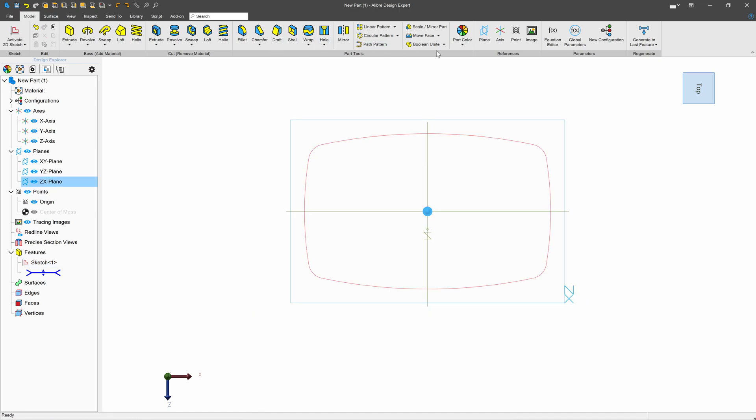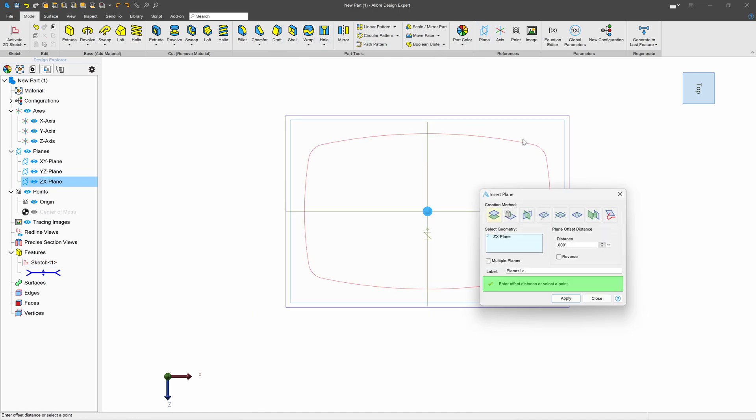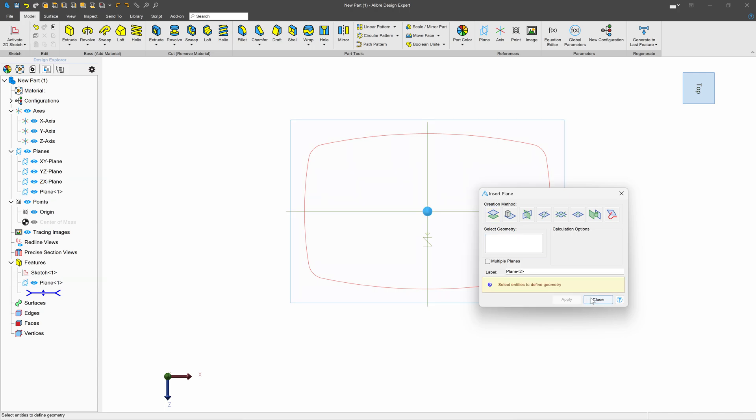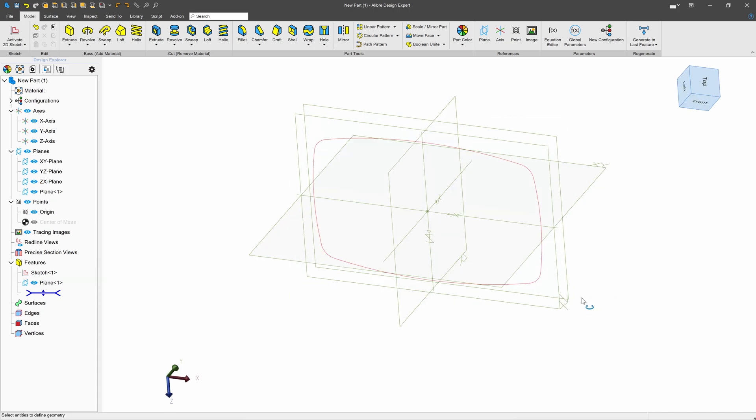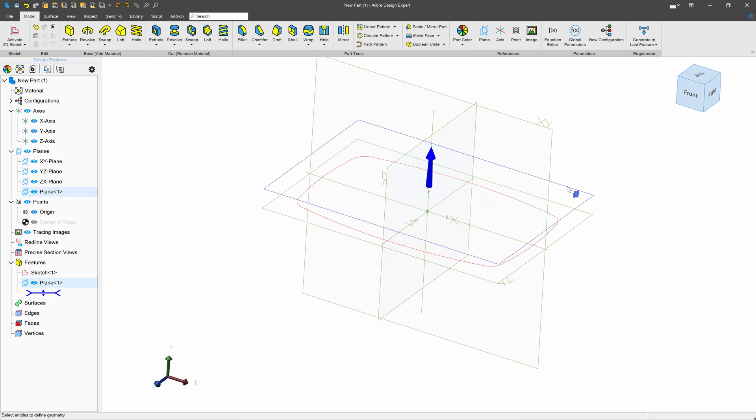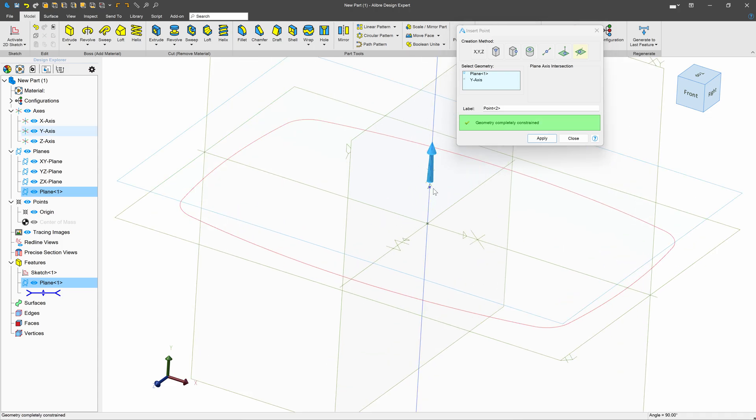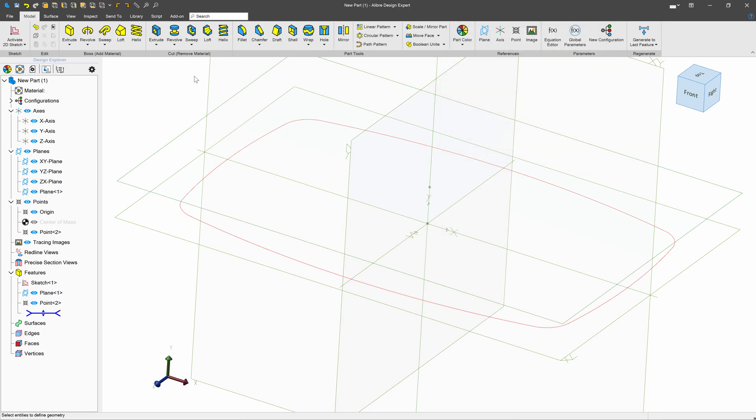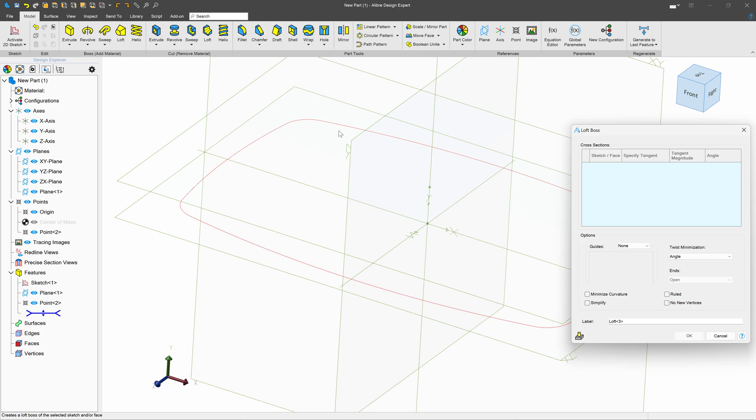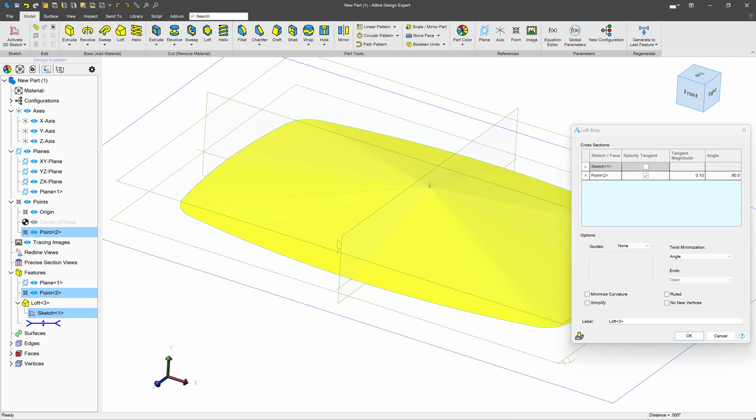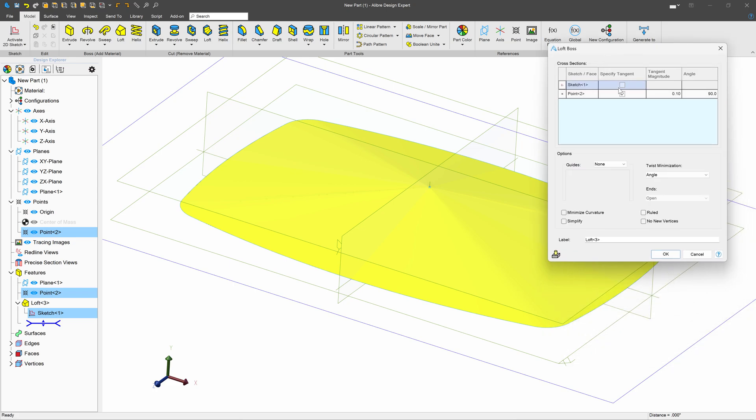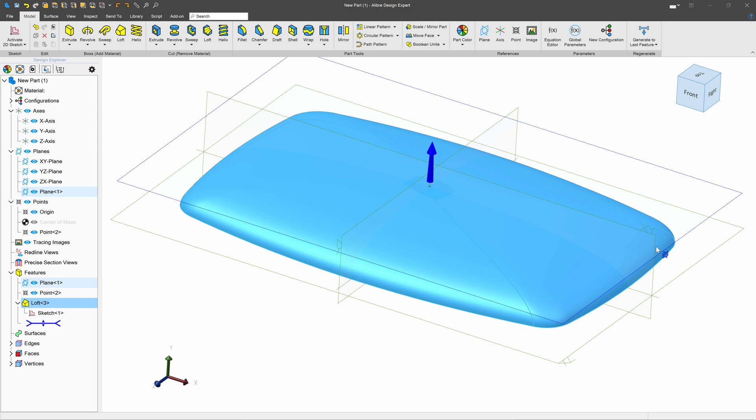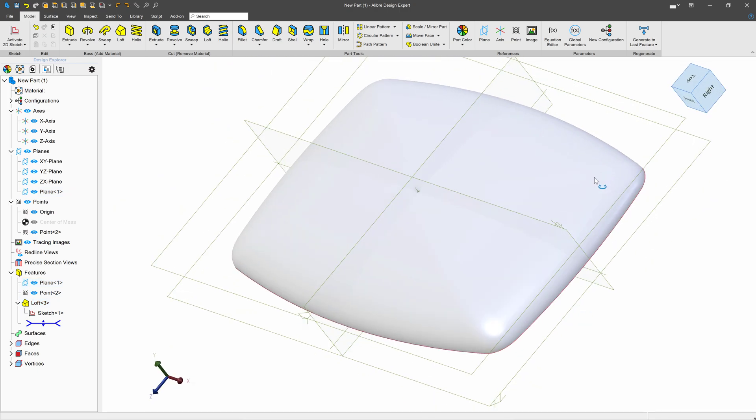I'll grab the ZX plane, make a plane, and offset that a distance of 0.65 and apply. Now I can take this plane I've just created and add in a point along our central axis. So we have this point that sits above our sketch at just the place that I want. I'll go with a loft. I love Alibre being able to loft to specific points. I'll select my sketch, select my point, and we'll add some tangencies here. On sketch one we'll add a tangency of 0.5. Let's see if I can get away with a tangency of 0.75 on our point. I sure can.